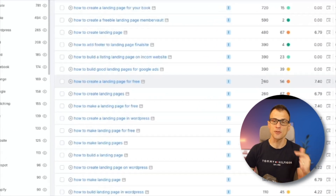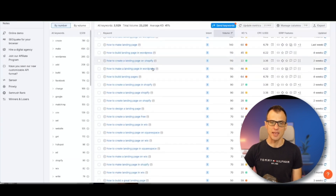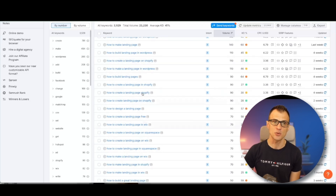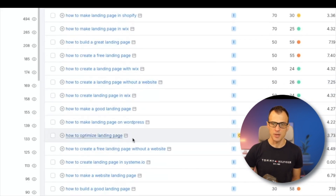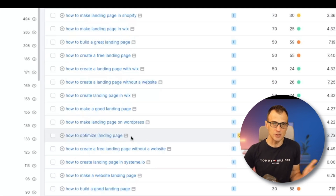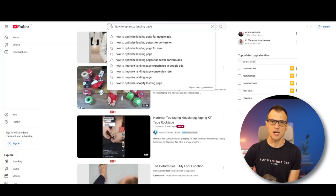The keyword I chose had a search volume of only 260, yet I've had over a hundred thousand views on that video. You can keep going down the list and find any of these keywords — you will literally never run out of video ideas if you use SEMrush for YouTube keyword research. Look at this: 'how to optimize a landing page' — something not many people have thought of, and unless you've got access to SEMrush, you'd never even find out about this keyword.